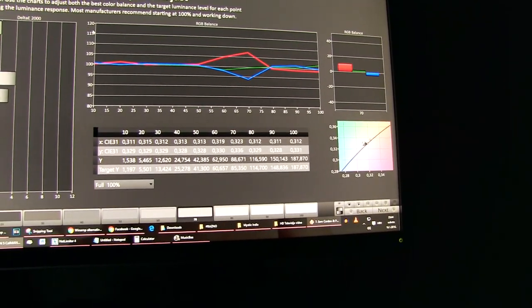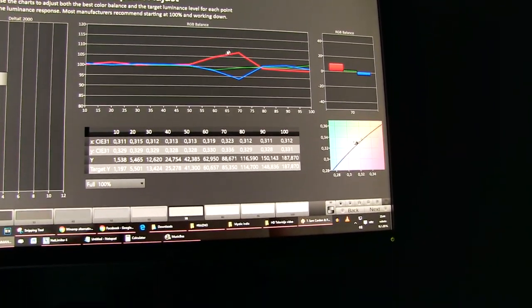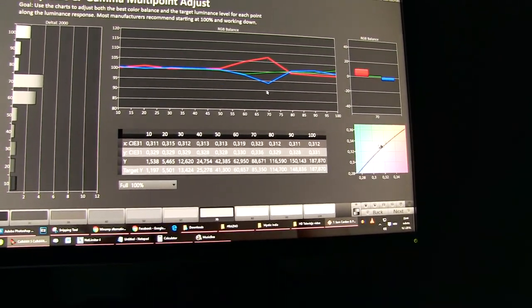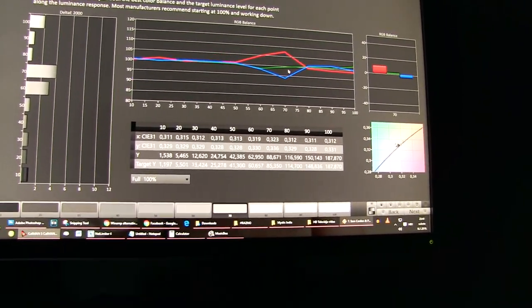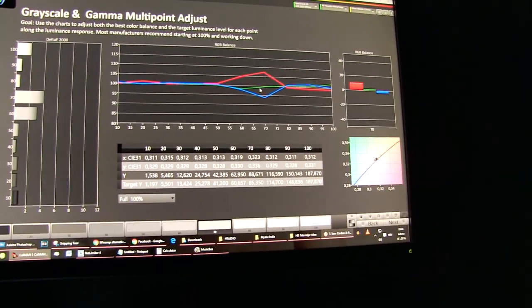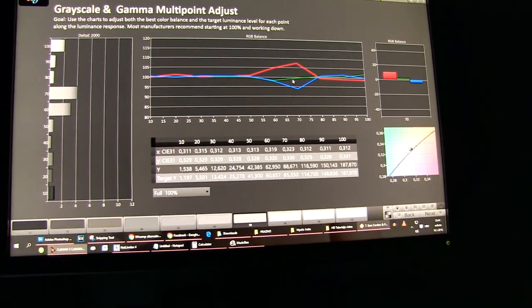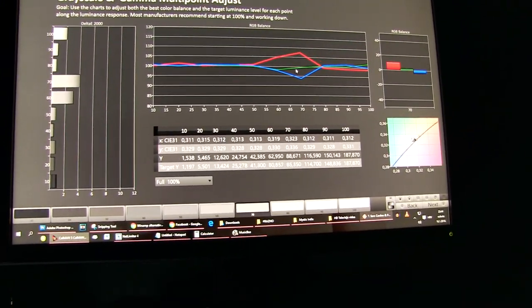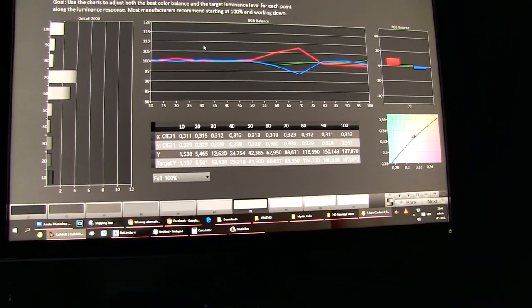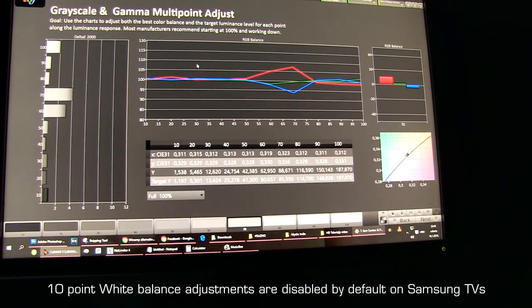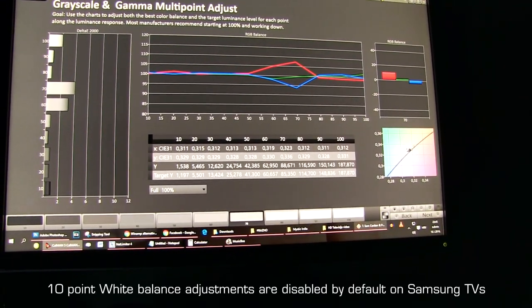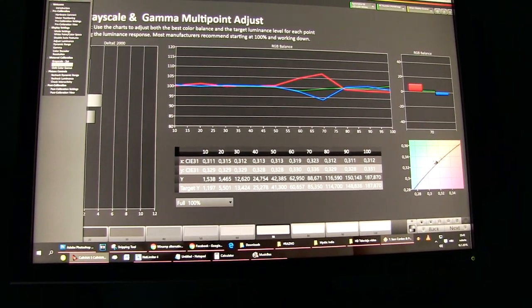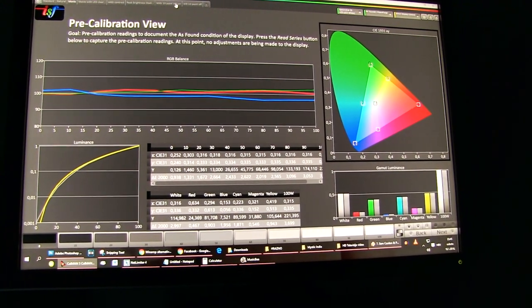So I went back and forth, reset everything, tried this and that, but without success. And then I realized what is the difference between factory Movie mode and during calibration. Well, I turned on 10-point white balance control. So I will now show you on the chart what's going on.